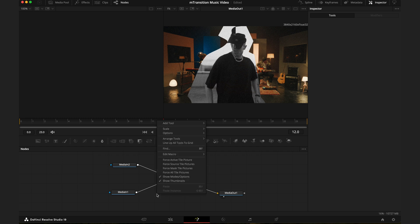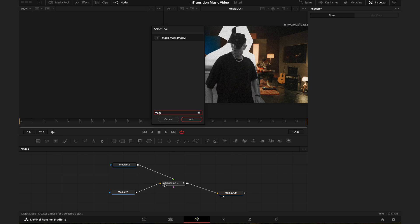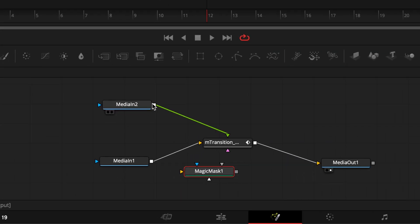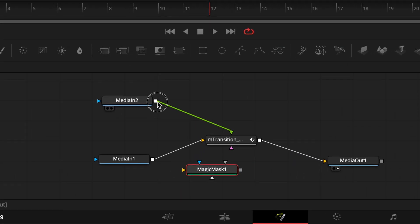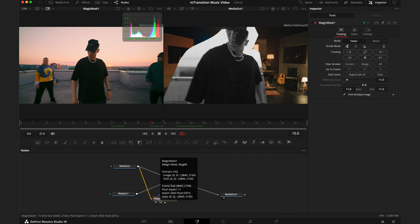I'll hit shift spacebar to bring up the select tool window. From there I'll search for the magic mask and add that. Now the output from media two, you want to drag this into the input of the magic mask. Then select the magic mask node, and on the left you'll see the second clip.